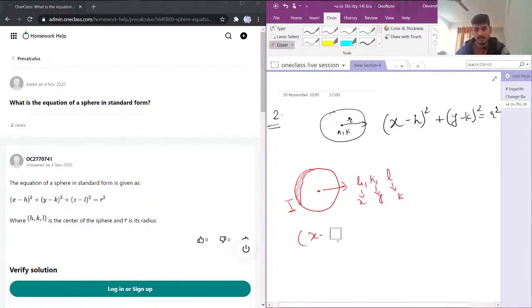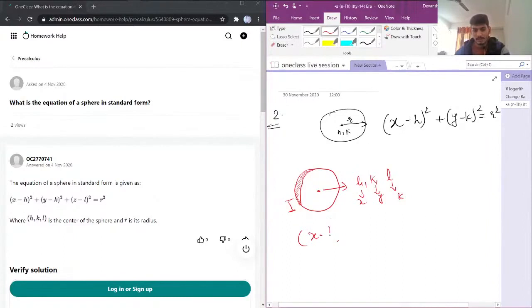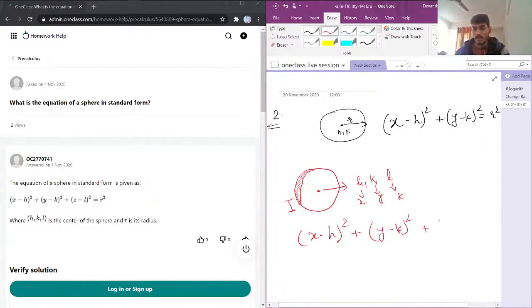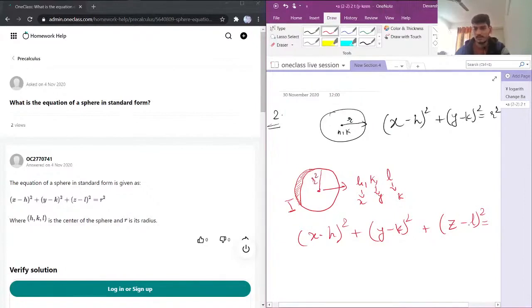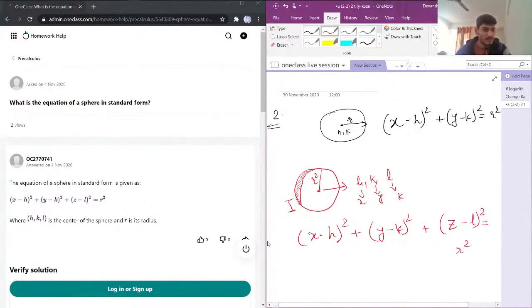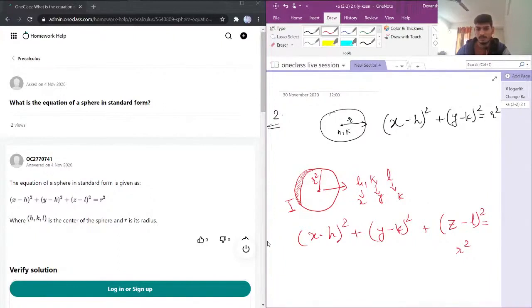y minus k whole square plus z minus l whole square equals r square. So the full equation is x minus h whole square plus y minus k whole square plus z minus l whole square equals r square.